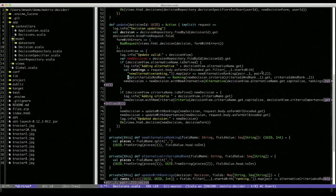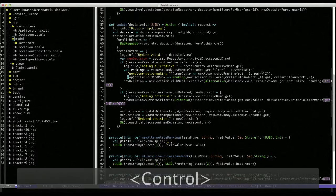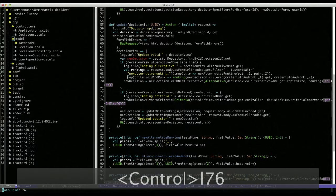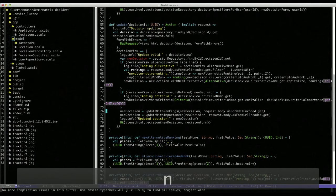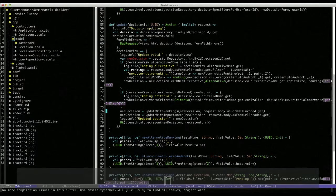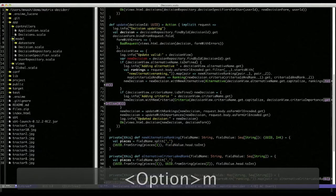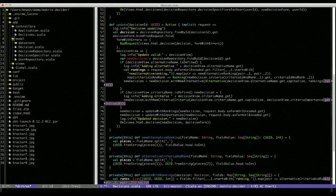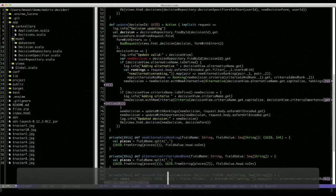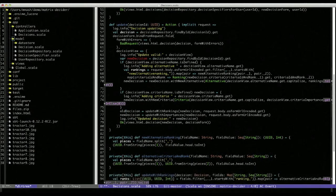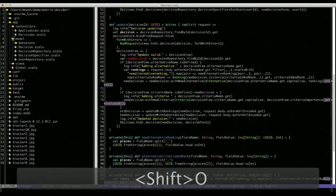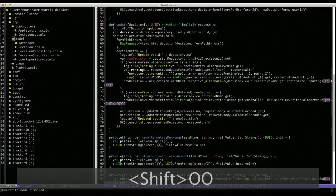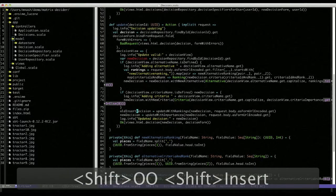For example, on line 76 here, I want to change this to old decision. I could simply type over the new with the old. The shortcut key for that is OO, which allows you to turn on and off overwrite mode. Now I'm back in insert mode.